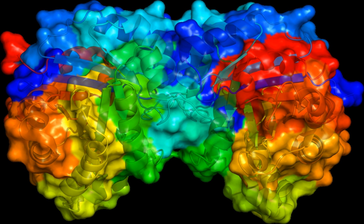A vector containing foreign DNA is termed recombinant DNA. The four major types of vectors are plasmids, viral vectors, cosmids, and artificial chromosomes. Of these, the most commonly used vectors are plasmids.